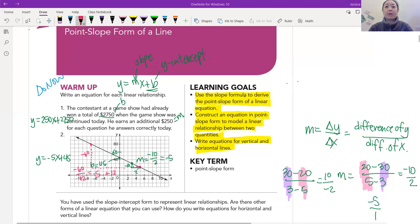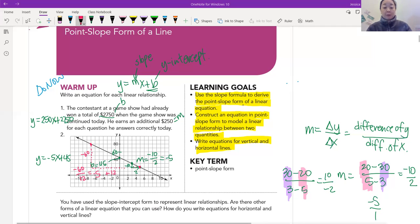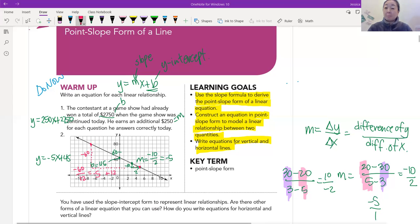Today we're going to be learning about the slope formula. I just want you to see where it came from. We're going to use the slope formula to derive the point-slope form of a linear equation, construct an equation in point-slope form to model a linear relationship between two quantities, and maybe a little bit of writing vertical and horizontal lines.